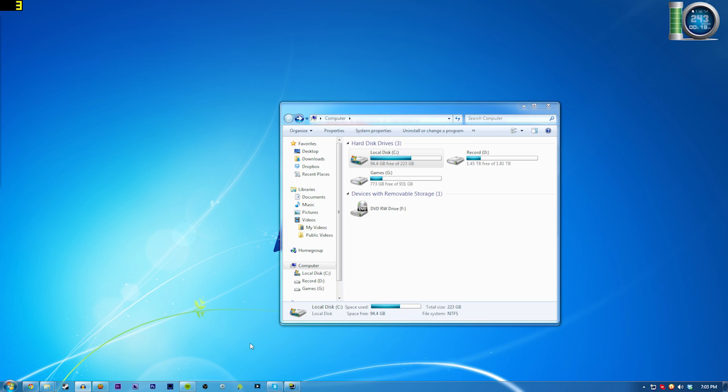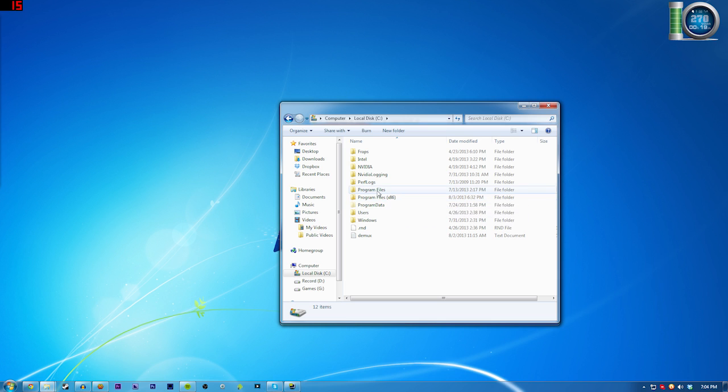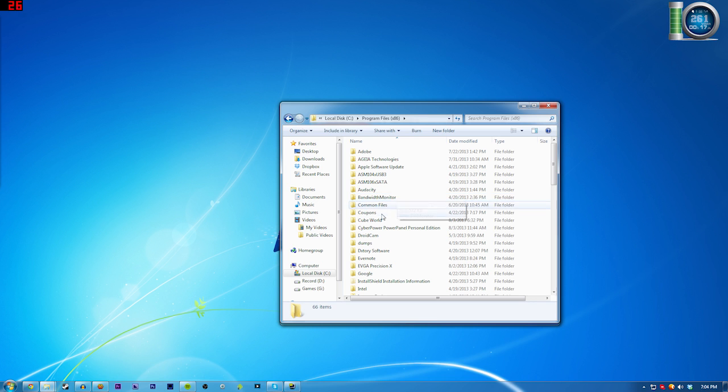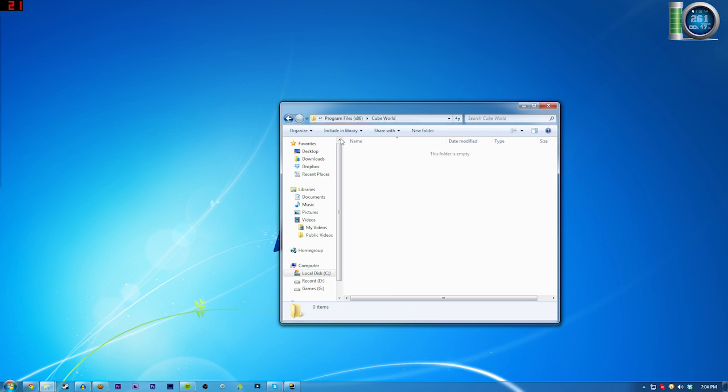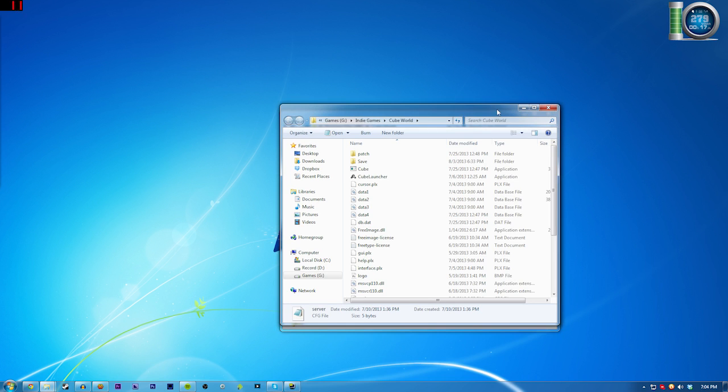It's relatively simple. Just navigate to the place you installed Cube World. For most people it'll be your local disk C, Program Files x86 if you're on 64-bit Windows, or just Program Files if you're on 32-bit Windows. Go there to Cube World. Mine is empty because I actually installed it to another drive where I install all my games.